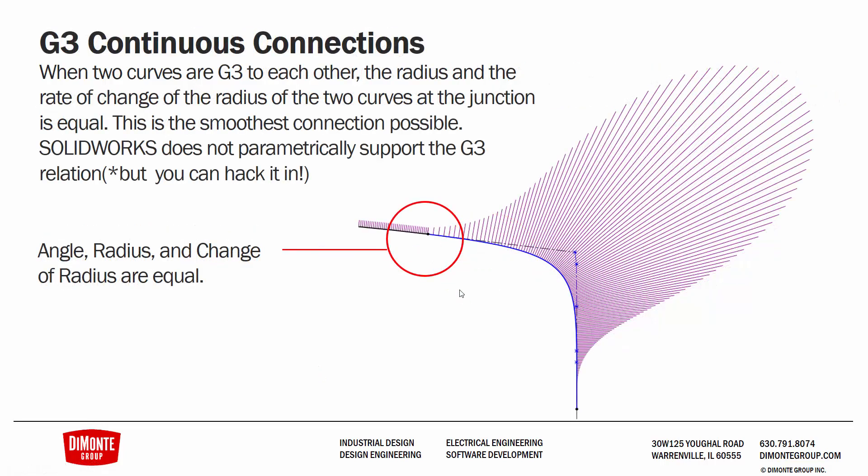And finally, we have the G3 continuous connection. When the two curves are G3 to each other, the radius and the rate of change of the radius of the two curves at the junction is equal. We see that really smooth acceleration of the curvature comb that's associated with a G3 connection.